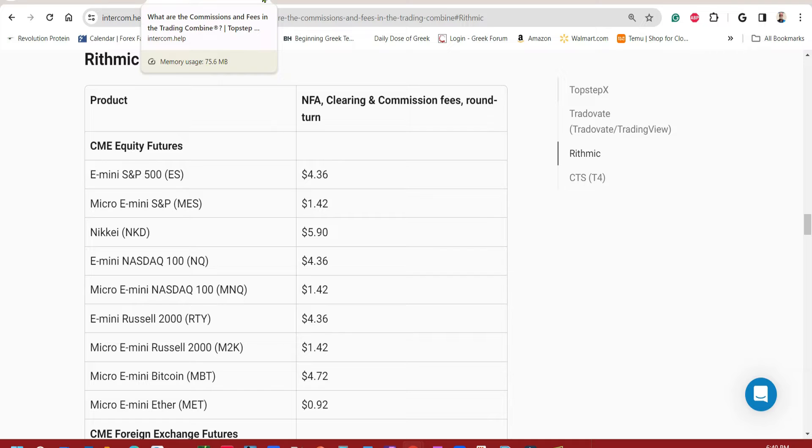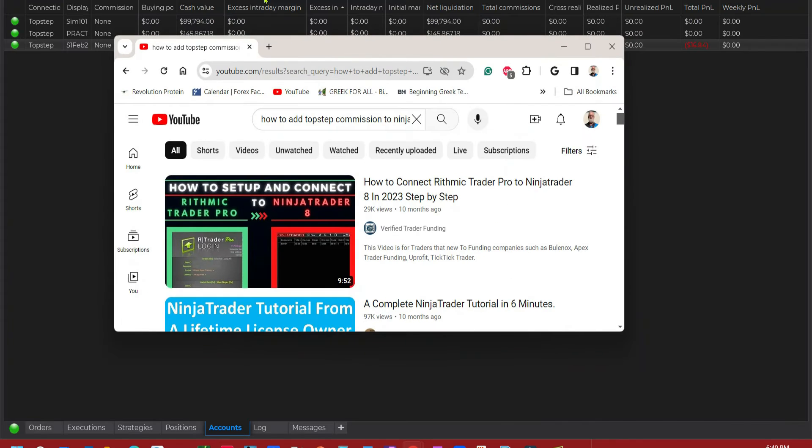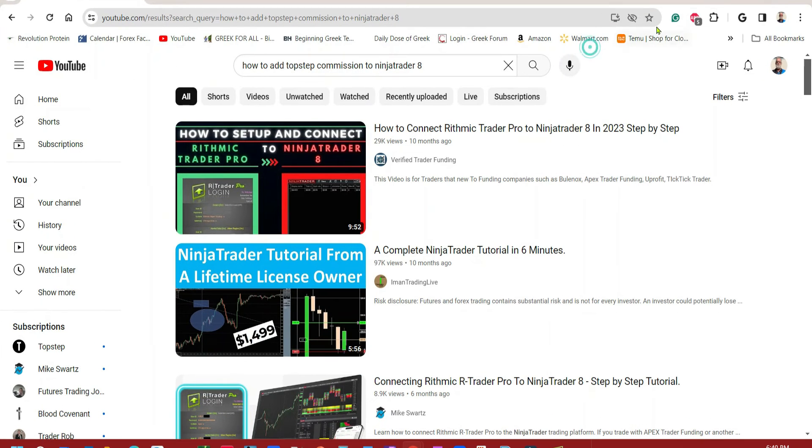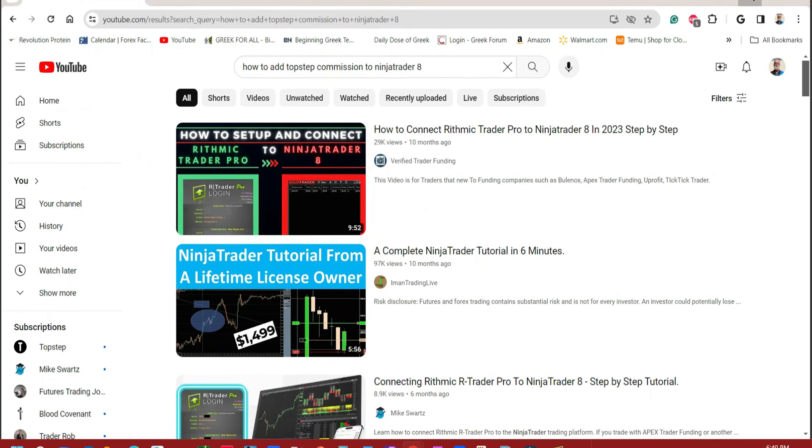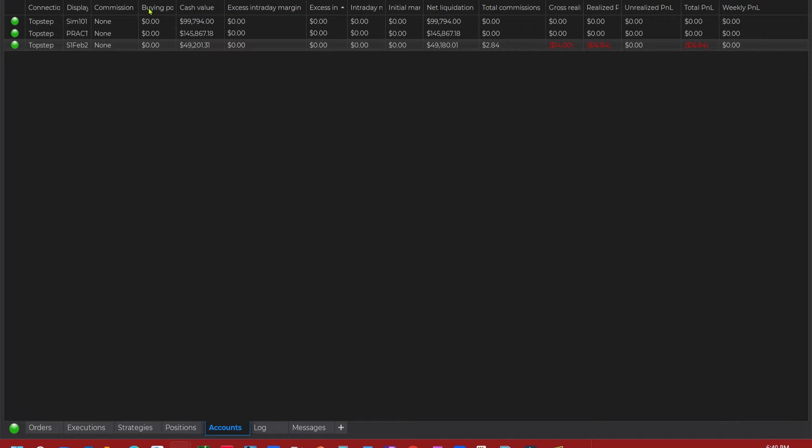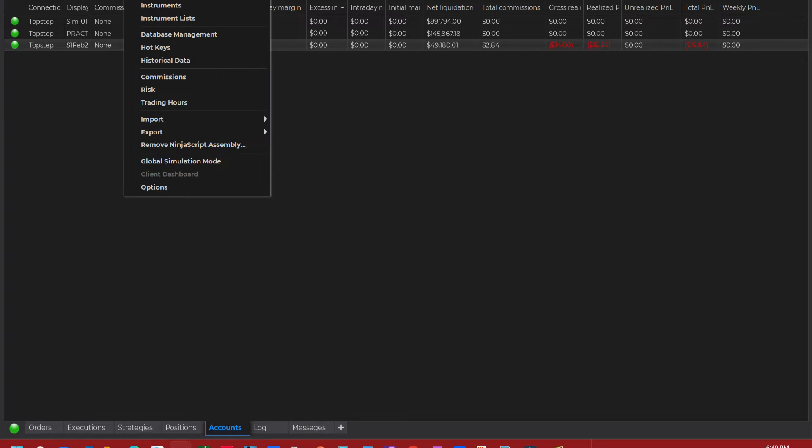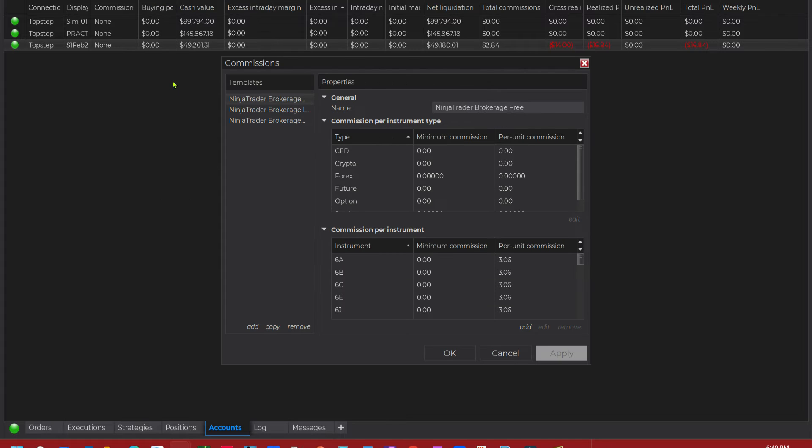We're just going to set it up for micros. Now you can set it up for whatever you want, minis, micros, whatever. But I'm going to use the micro for an example. First thing you want to do is click on Tools and Commissions and click your button Add.